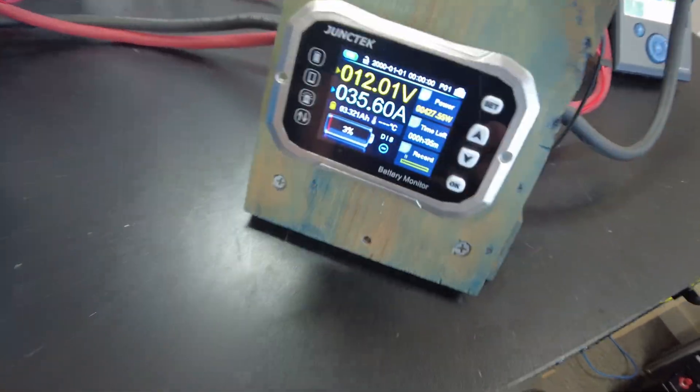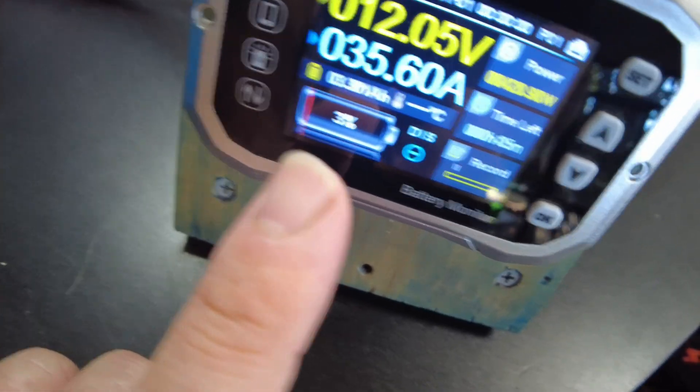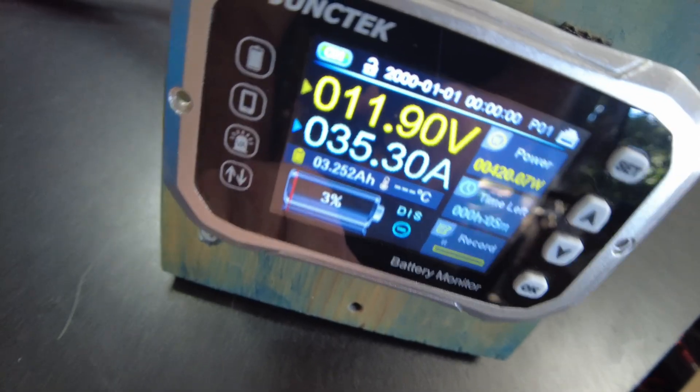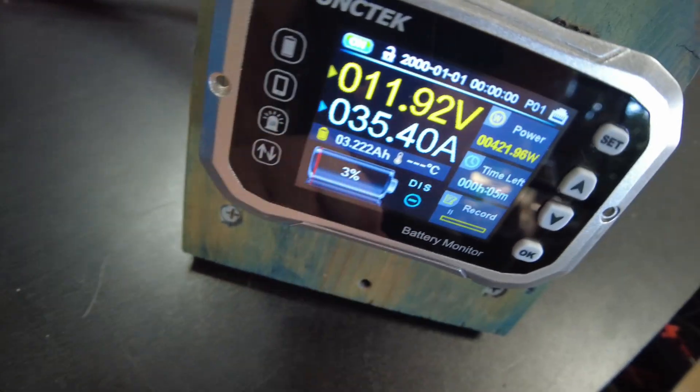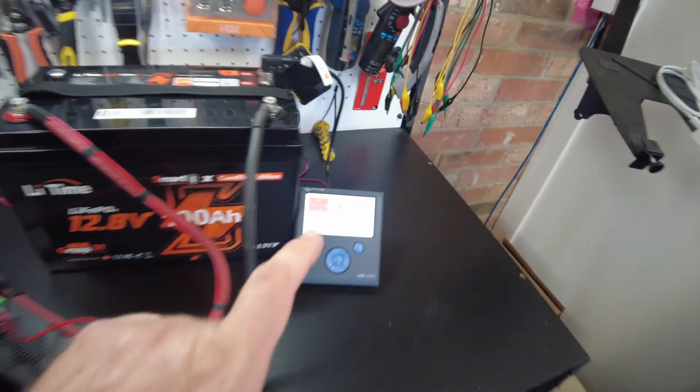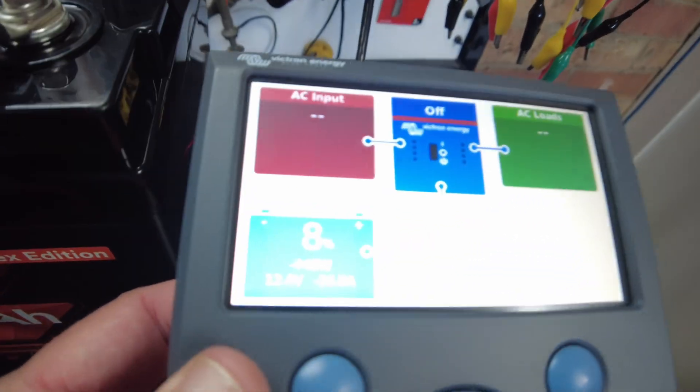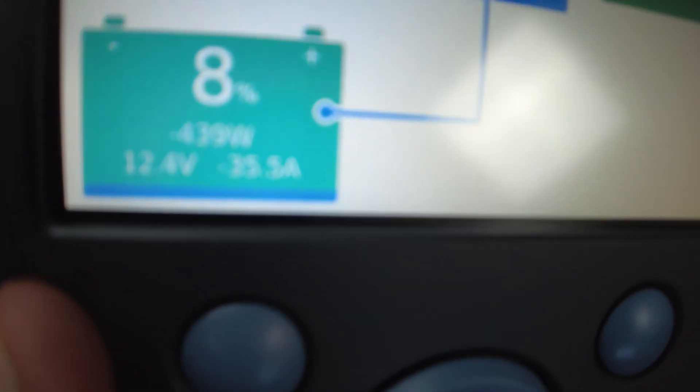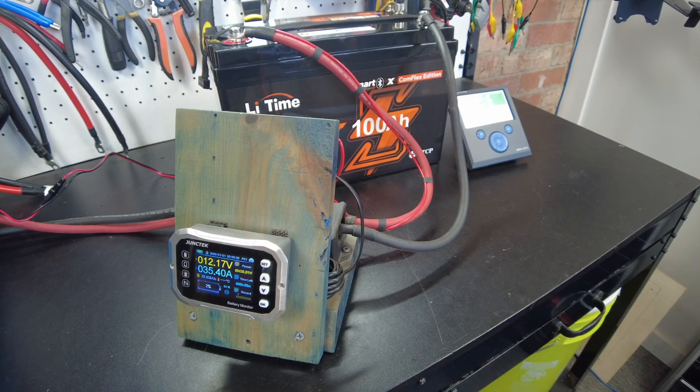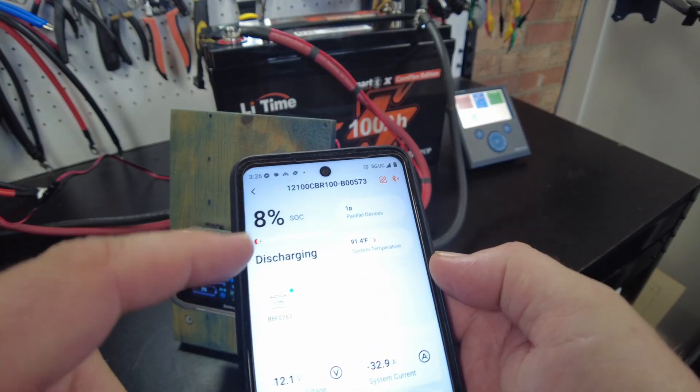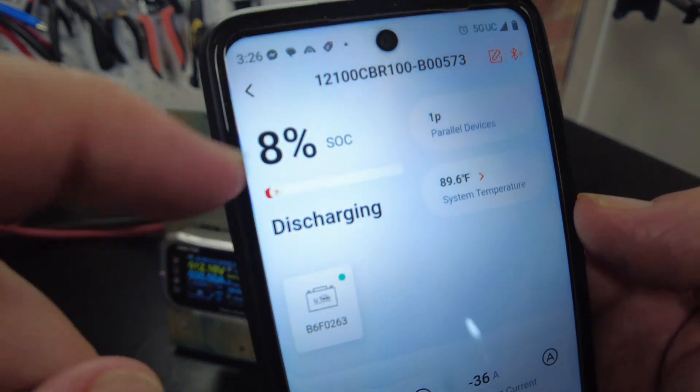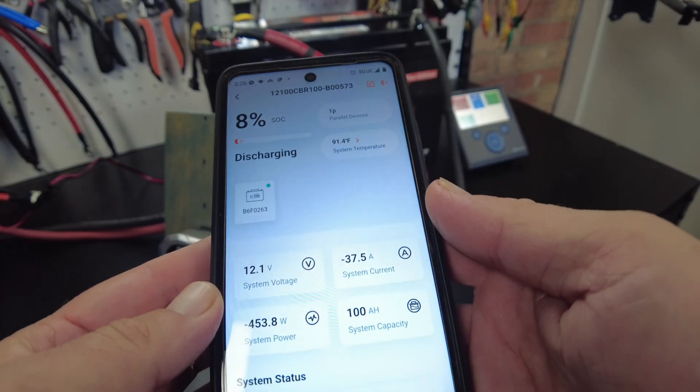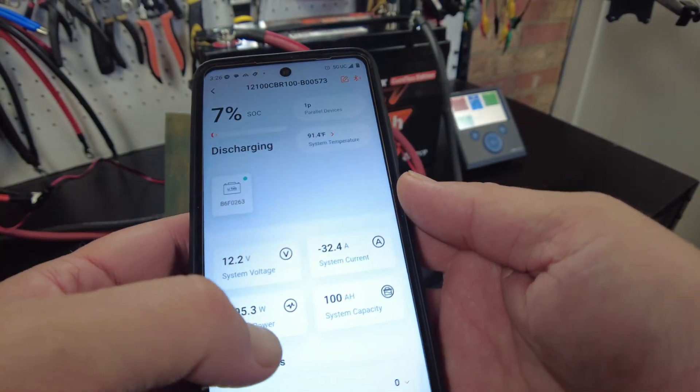All right, so here we are. My shunt here is saying 3 percent left, about 3.2 amp hours left in there, currently pulling 35 amps. The battery is reporting to our Victron GX it still has 8 percent, doing 406 watts, 35 amps. Also pulled up the battery app here and it's essentially saying the same thing as what the Victron screen is saying. And the app seems to work just fine.